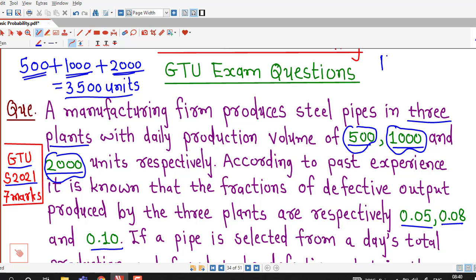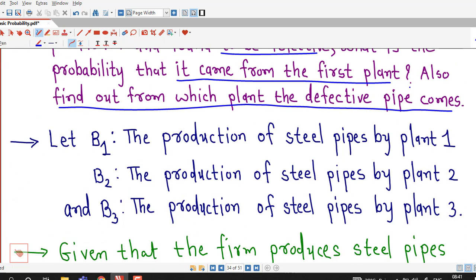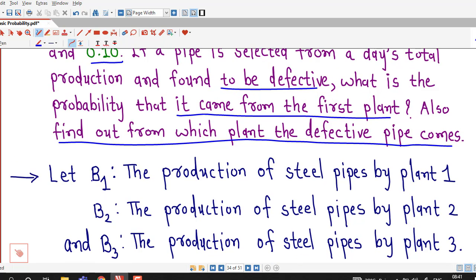We can define three events B1, B2, B3 as: B1 is the event that steel pipes are produced by plant one, B2 is production of steel pipes by plant two, and B3 is the production of steel pipes by plant three.